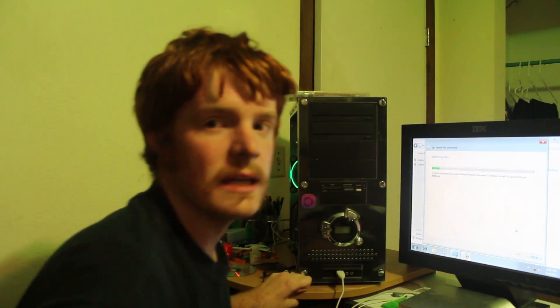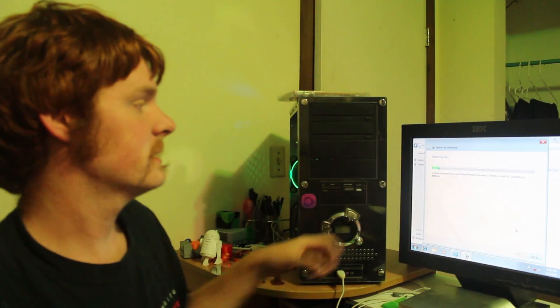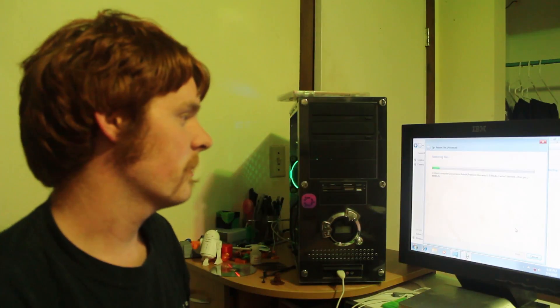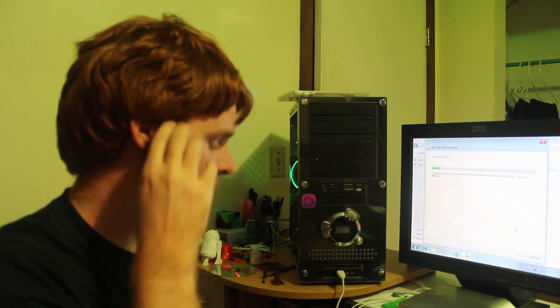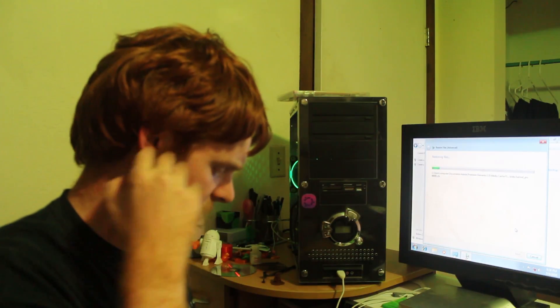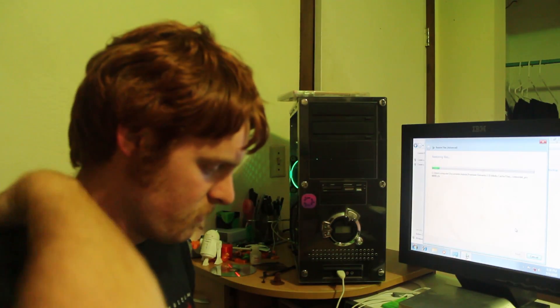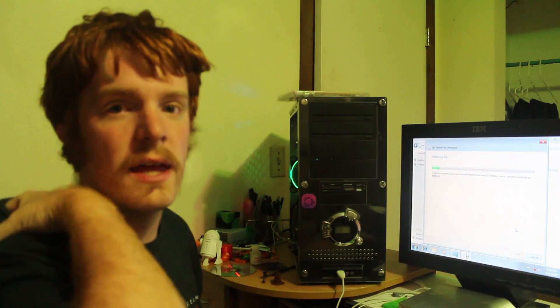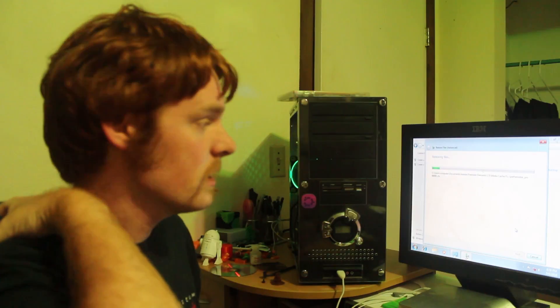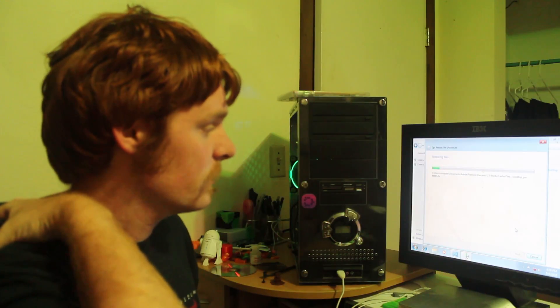Alright guys. As you can see, it's still pulling everything off the external hard drive. But I'm going to go ahead and end the video here. Thanks for watching.